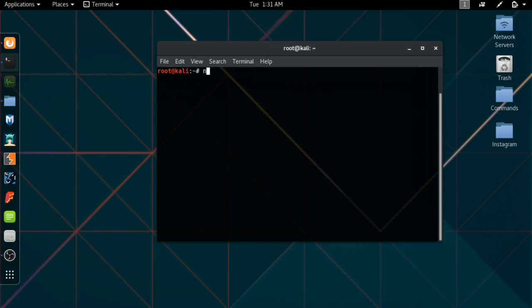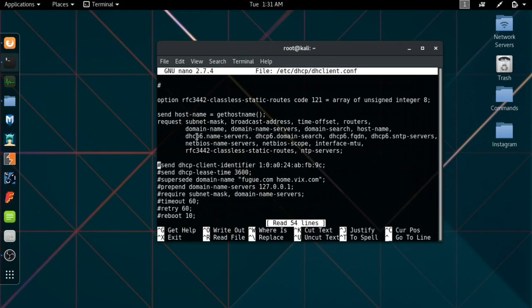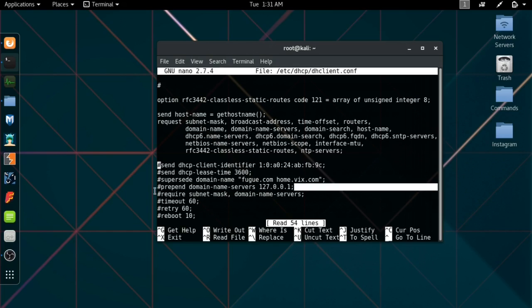We're going to use the nano editor - I'm not using vim because that requires its own tutorial. Nano is quite simple for beginners. So /etc/dhcp/dhclient. Here is the configuration file for the DHCP client. We don't want to touch anything here apart from what I tell you. We're going to scroll down to this line right here, the prepend domain-name-servers.